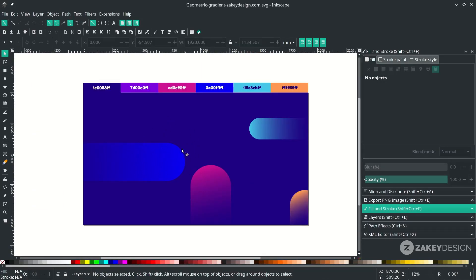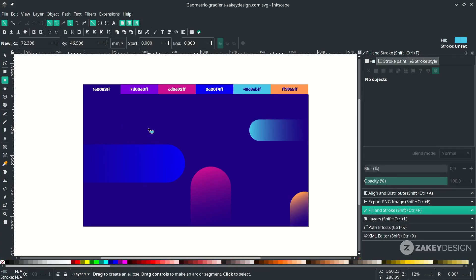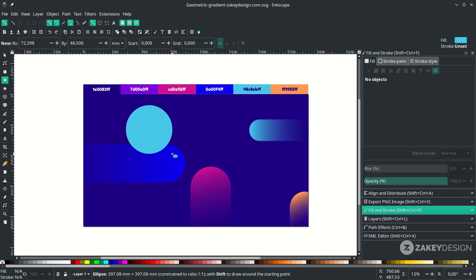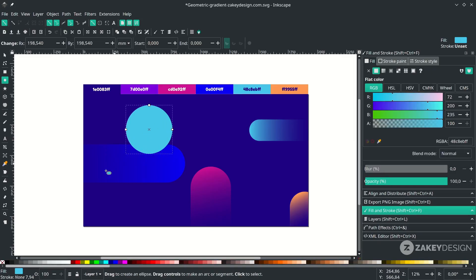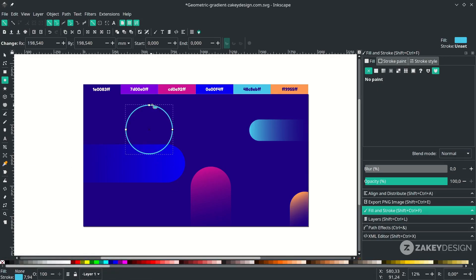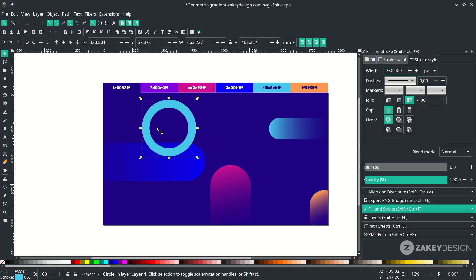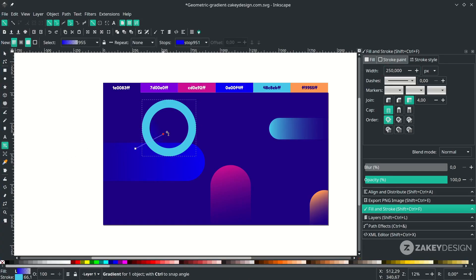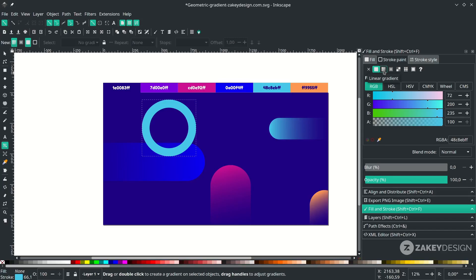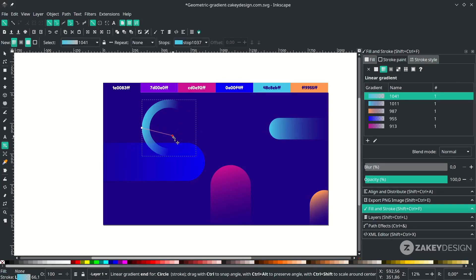Next, create a circle with stroke — click the circle tool and hold Ctrl+Shift while dragging to keep proportional scale. Right-click to swap fill and stroke so there's no fill, then increase the stroke width in Stroke Style and change the unit to pixels. To make the stroke a gradient, go to the Fill and Stroke tab, choose the Stroke Paint pane, and select Linear Gradient — then drag to place the gradient where you like.